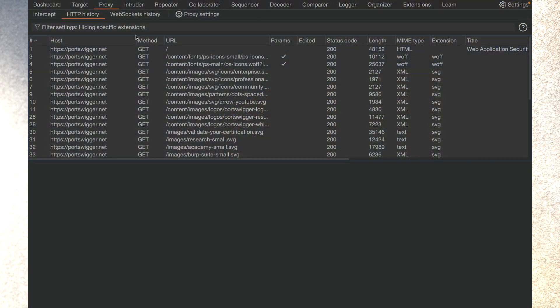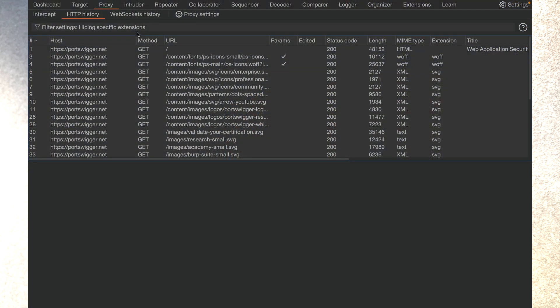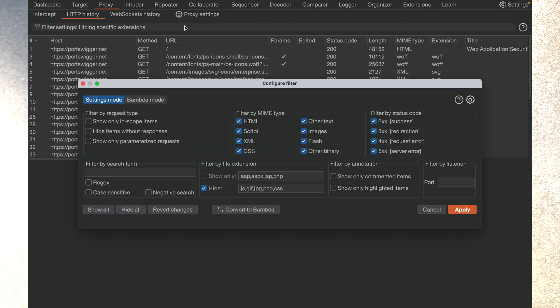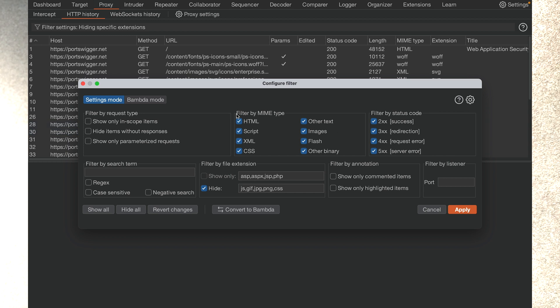Let's switch over to Burp for a demo. We get a lot of feature requests to enhance the proxy filter, as you can see here. Everything from show me 202 status codes to I want to see everything with a mismatched content length. So we thought this would be the perfect place to introduce BAMDAS.